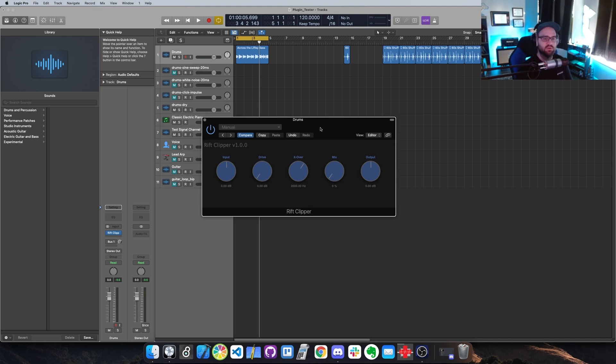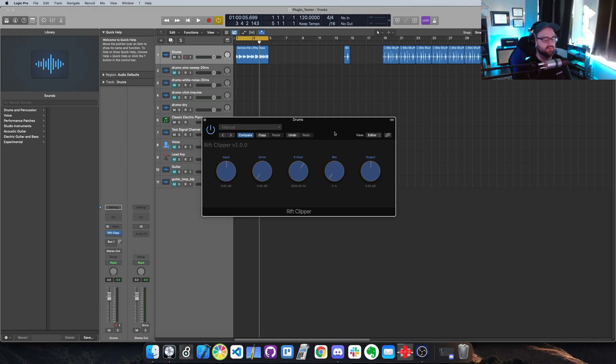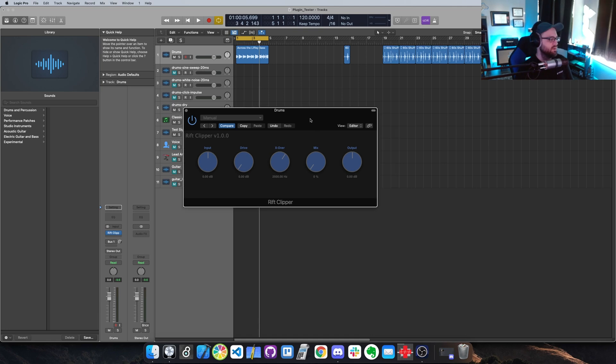It's basically just a crossover distortion that lets you distort only the high-end frequencies of the signal, so it's good for bass. You'll be able to preserve the low-end while distorting the high-end.